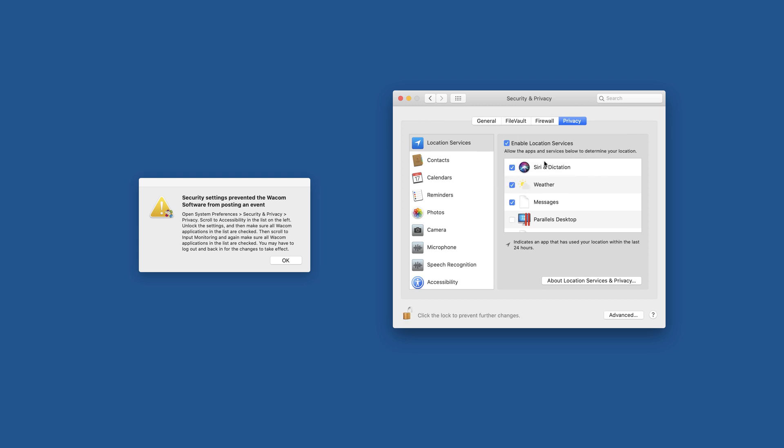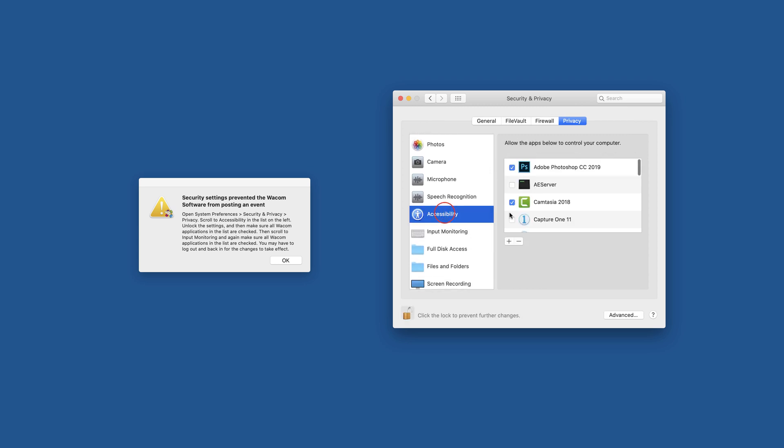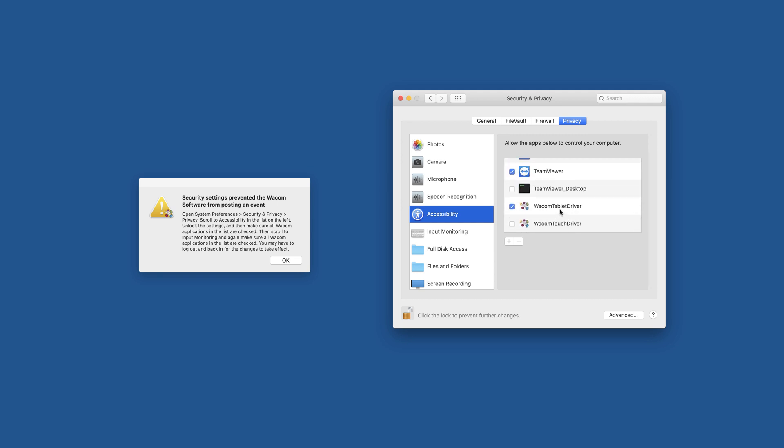Okay, I scroll to Accessibility. I scroll to the Wacom Tablet Driver. The tablet driver is checked, but the touch driver isn't.